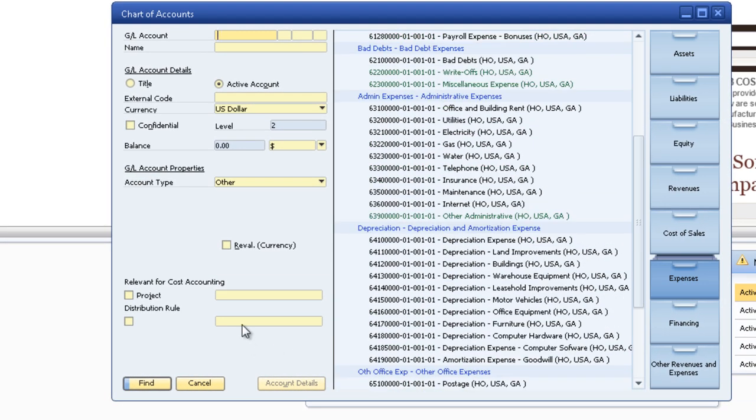So that's how to add an account. Move accounts around. Restructure the chart of accounts in SAP Business One. Thank you.